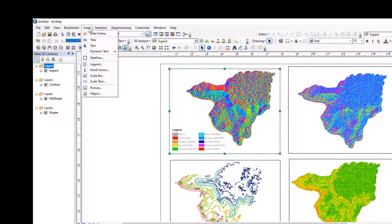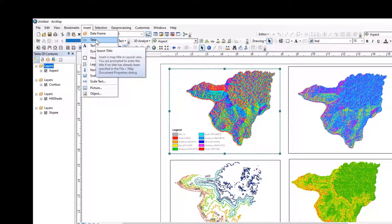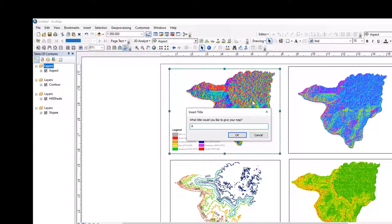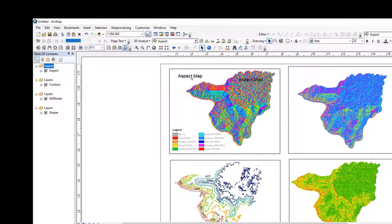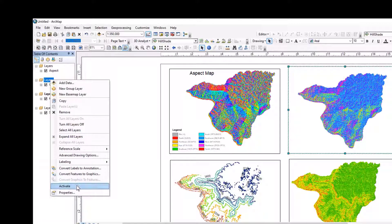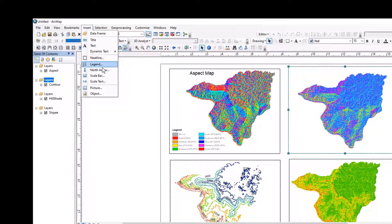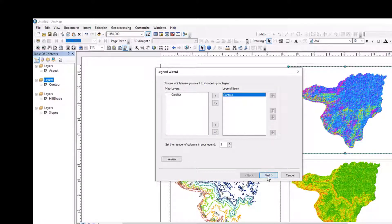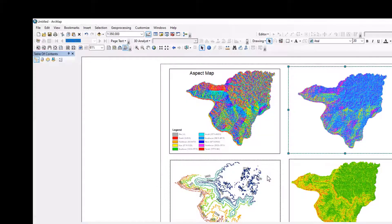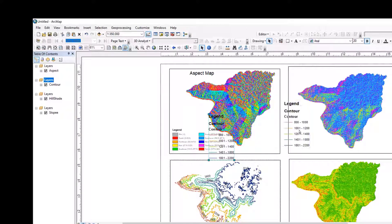Let me add also the title — aspect map. Aspect map. Aspect map. Okay. I can put it here. Let me go to this. Let me activate, then insert, then insert the legend. Contour. Yes. Yes. Finish. The contour interval.